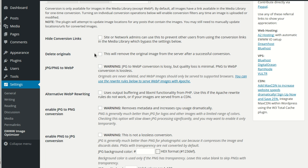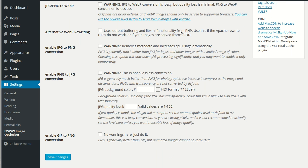It's worth noting that conversion options are only available for images in the media library with the exception of WebP conversion, which we're not going to cover in this video. So now let's look at a few other options besides WebP.